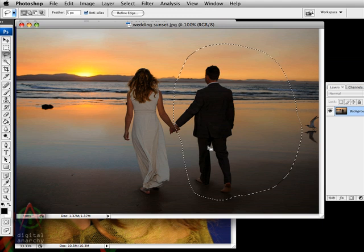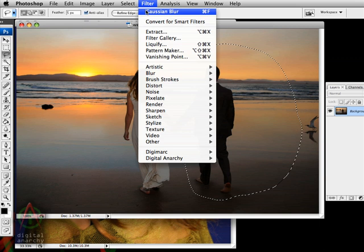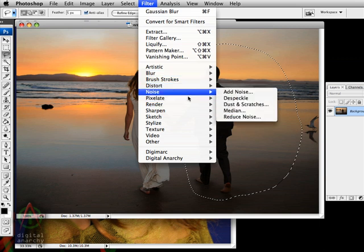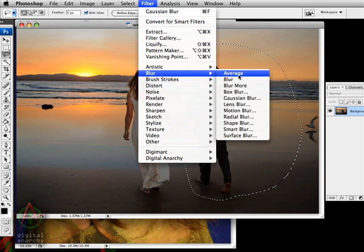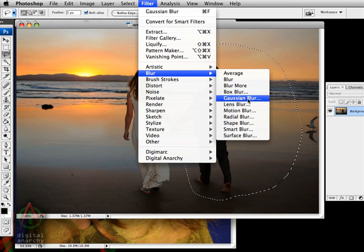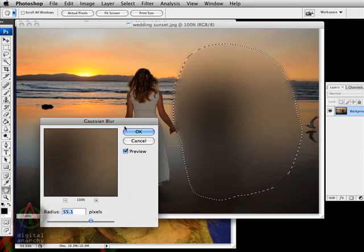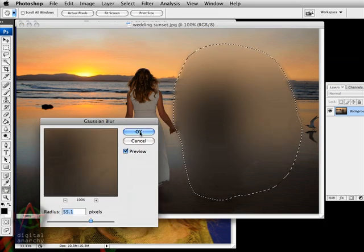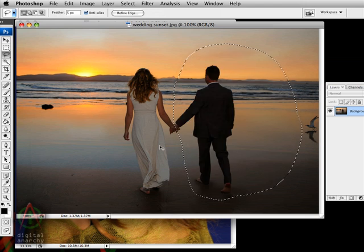So, for example, if I come up to my filter menu and I apply Gaussian Blur, let's go to the Blur sub-menu and apply Gaussian Blur. It blurs out my image and that's all well and good. I can click OK and I can always undo this. That's pretty easy.